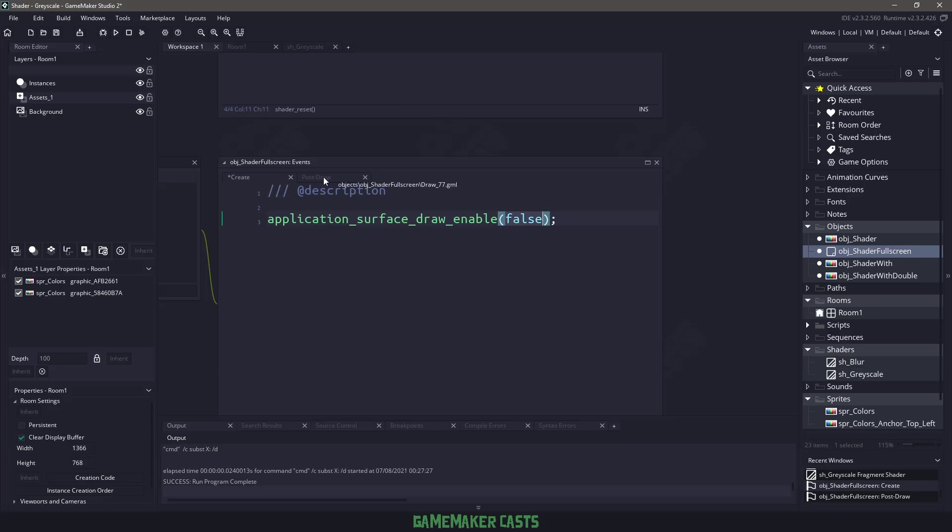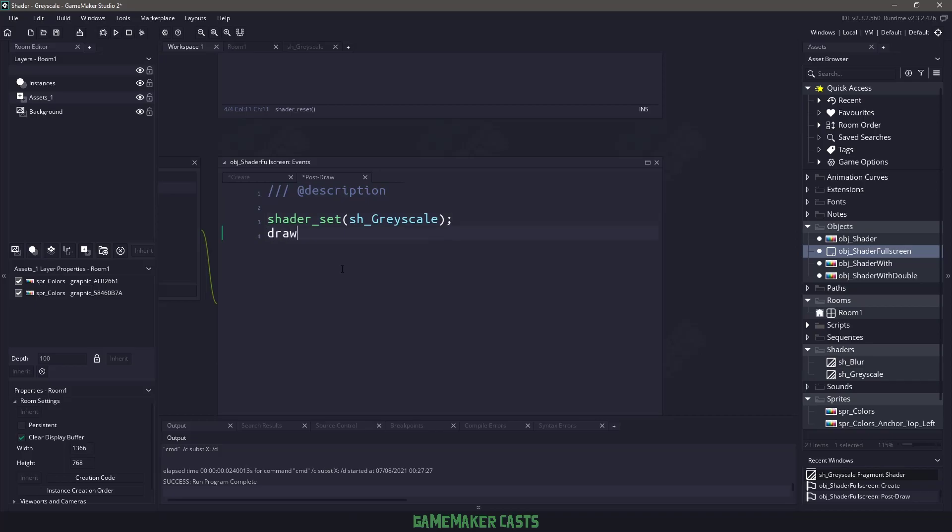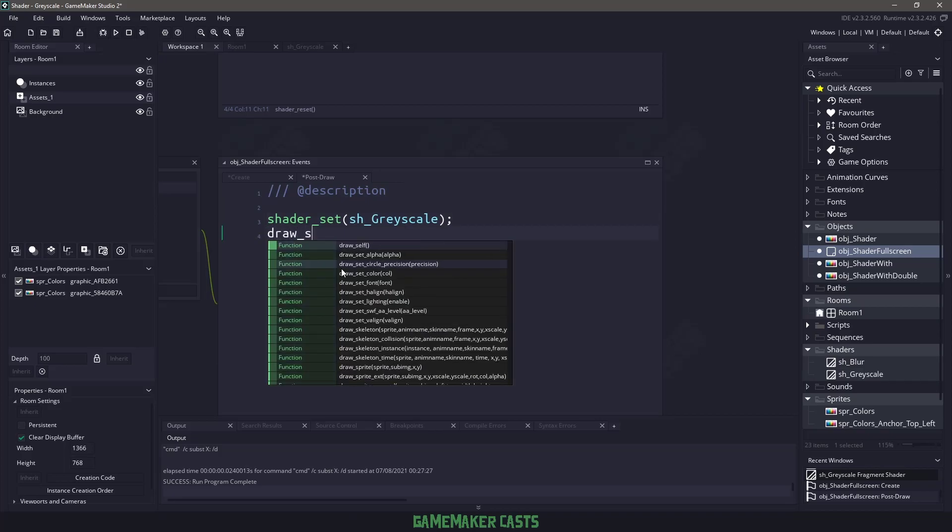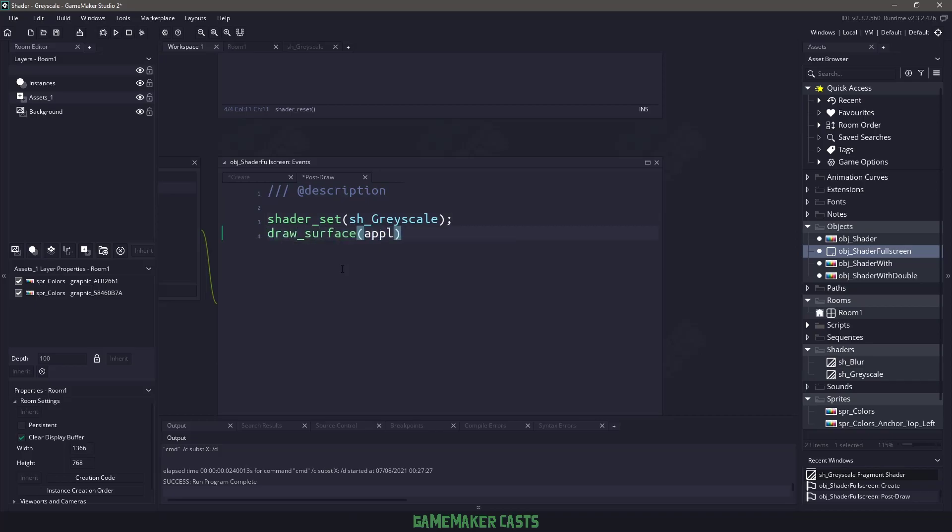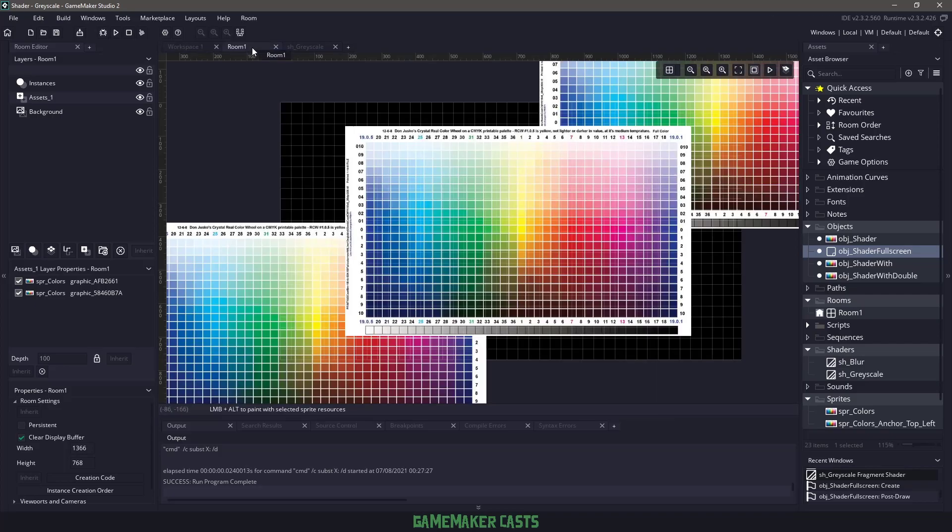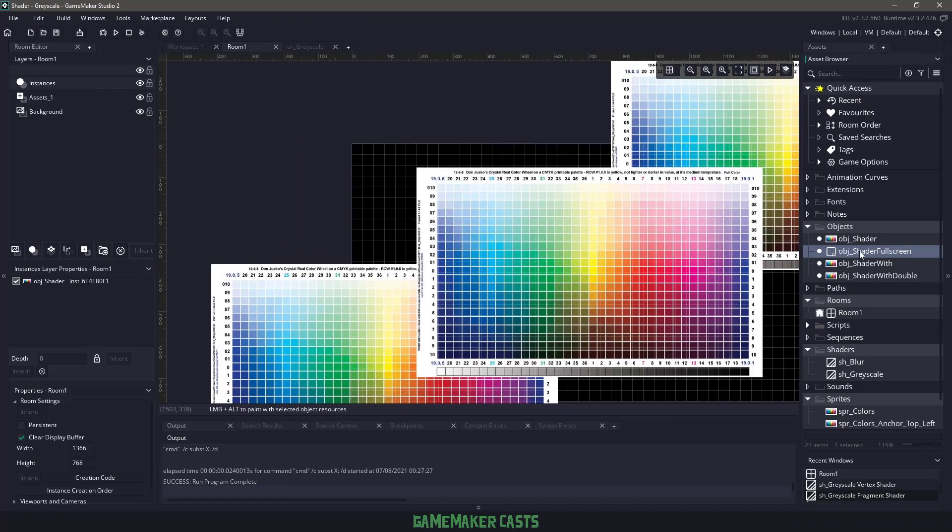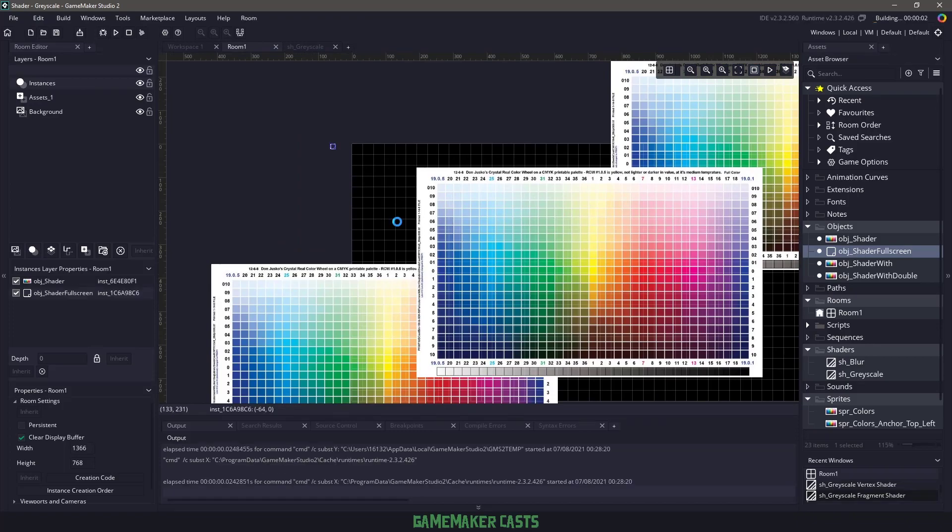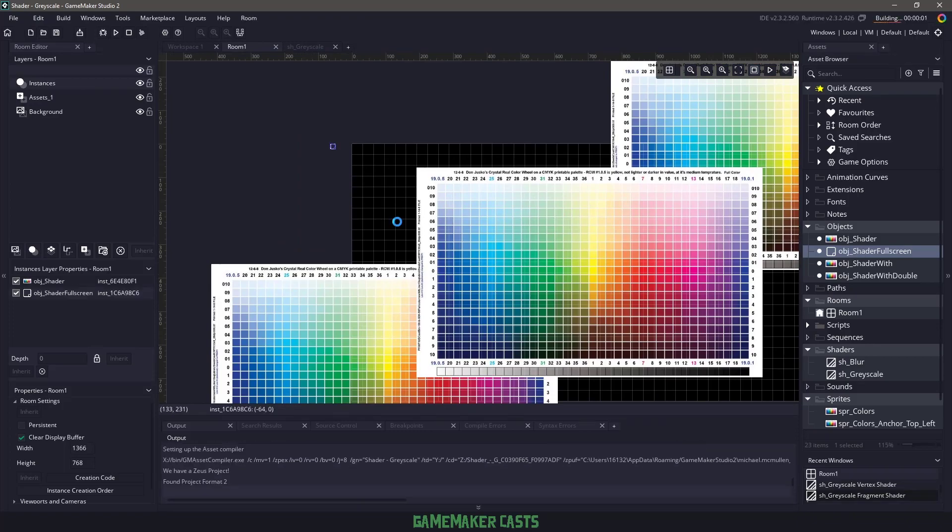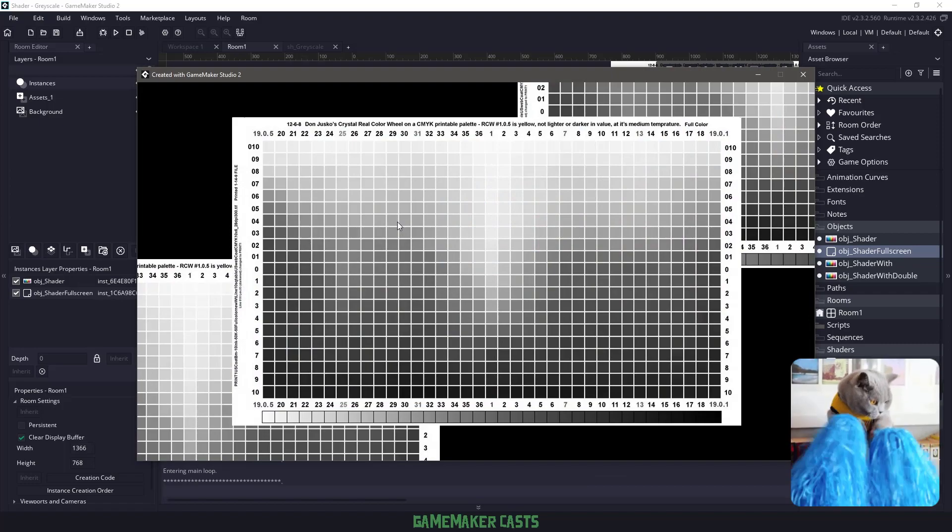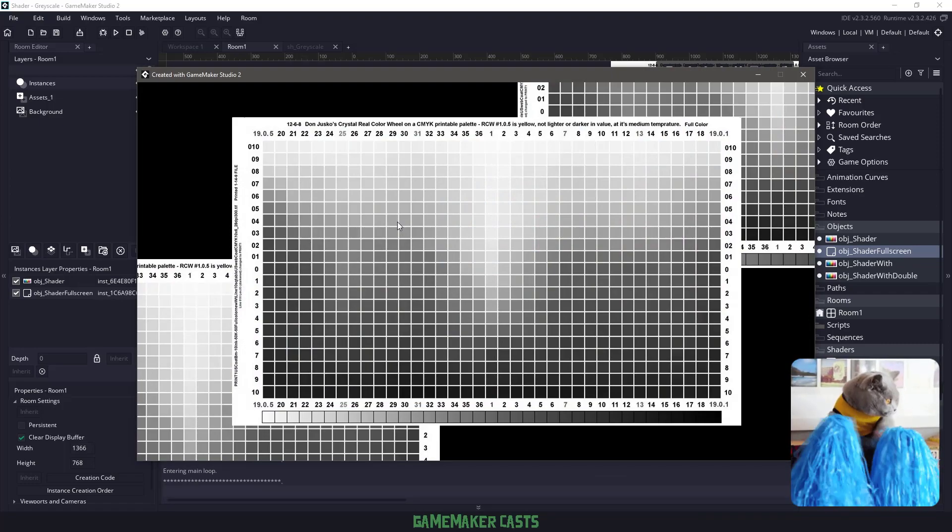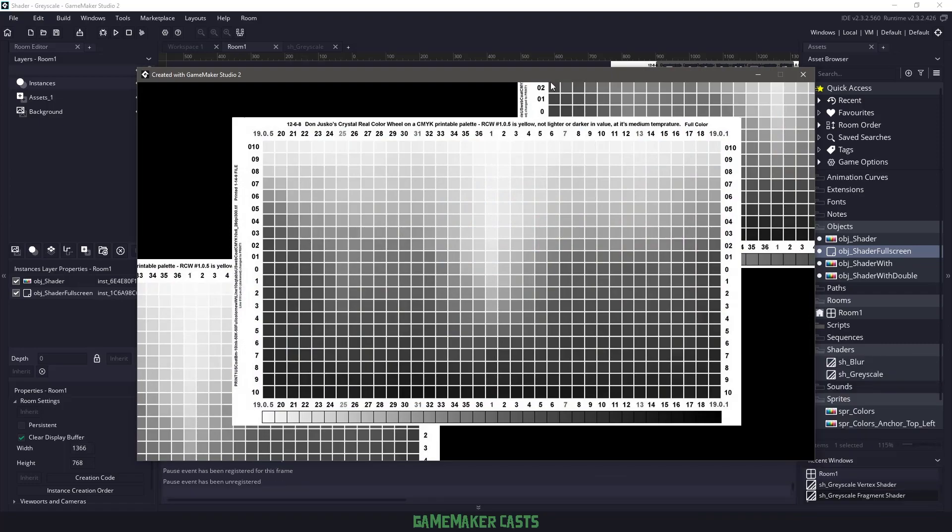And then inside the post draw, which happens after everything was drawn, we're going to set the shader to the grayscale, and then we are going to draw the surface, and we are going to draw the application surface ourself at the top left of where it would be. The only thing we need to make sure we do is set the shader reset. So we'll go into our room, go to instances, and drag that shader full screen here, and hit F5, and now our entire game is going to be set to grayscale, which is awesome. That's what we want.